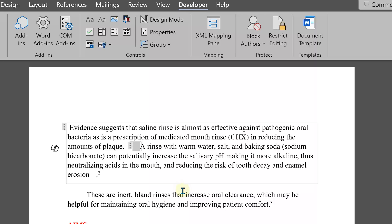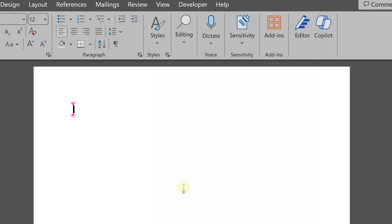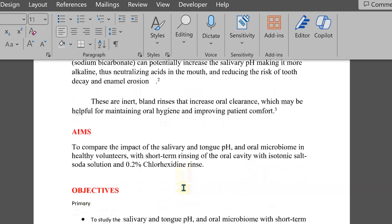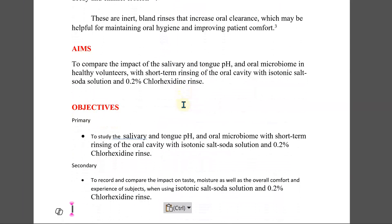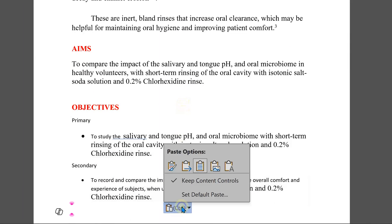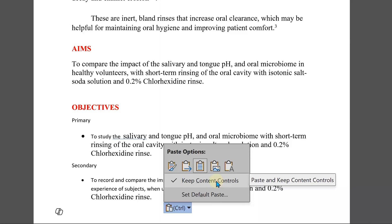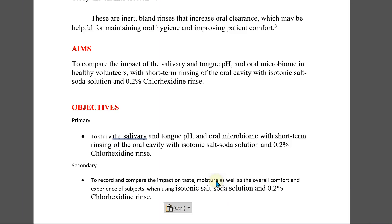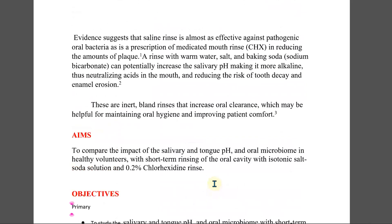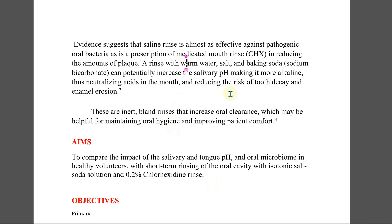Here is the solution: copy as usual, go to a new document, and paste. But as soon as you paste, click on this button. There's a very helpful and almost miraculous button that says 'Do not keep content controls' — just uncheck it. Now all those irritating controls are gone.